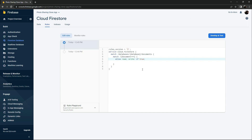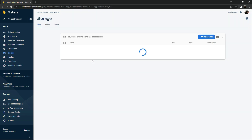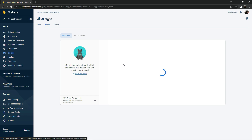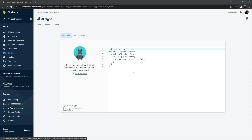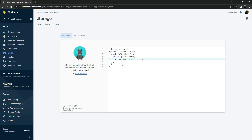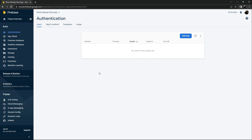Now go to Storage. We'll set the rules here as well so we can access it — whenever a user uploads photos, they'll be stored in Storage. Remove the 'false' condition and change it to 'true', then click Publish. It's done. All the setup is complete and our app is successfully connected to Firebase. We also created the Firestore database, set the rules, and configured Storage.